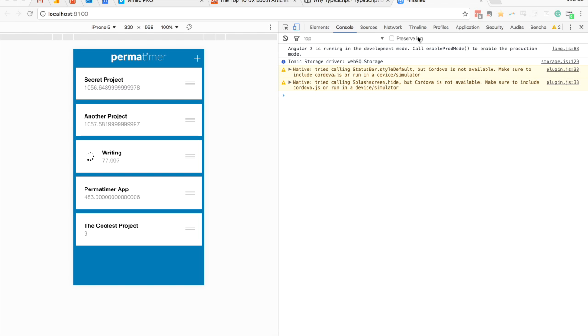As part of this project, it involves tracking time, how much time is being spent on a project. You can see right now this writing project is currently being timed. The number just underneath writing there is incrementing by 1 second every second.